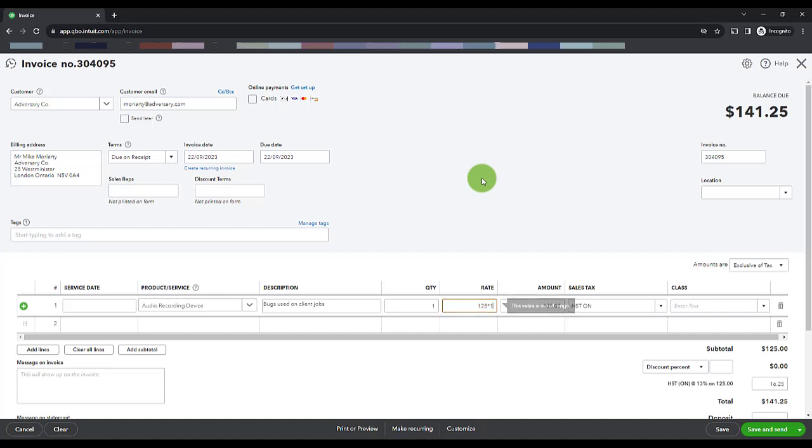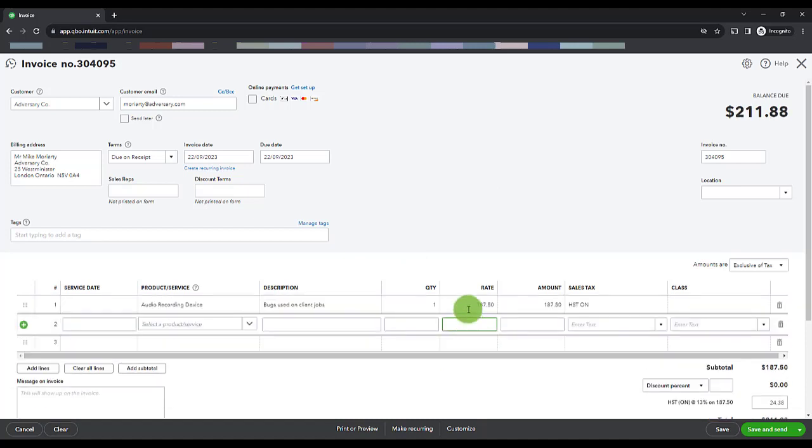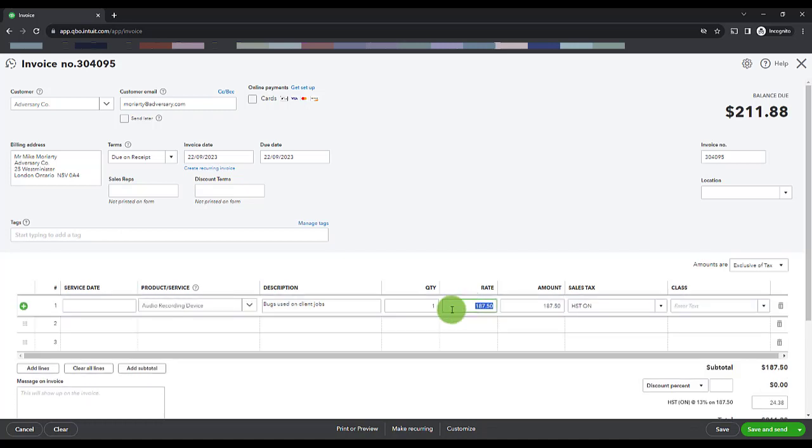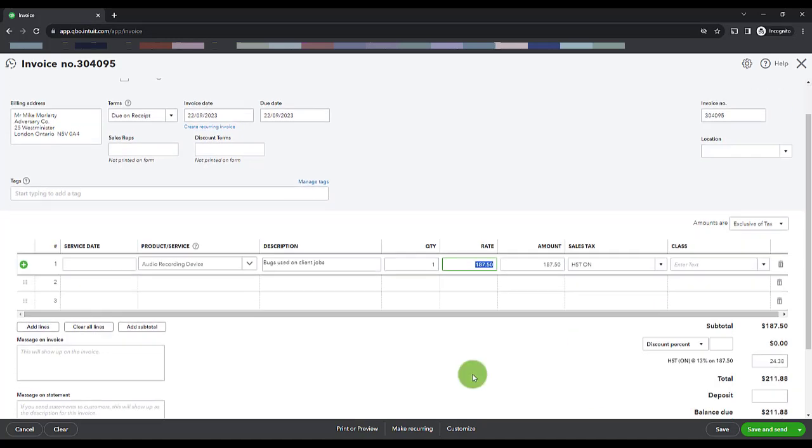enter 1.5 which is a 50 percent markup, and then put my cursor anywhere outside of this box. It automatically updates to a hundred and eighty-seven fifty, which is a fifty percent markup on this invoice. It also updates the tax and the total.